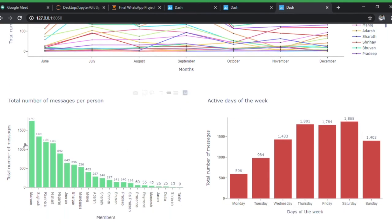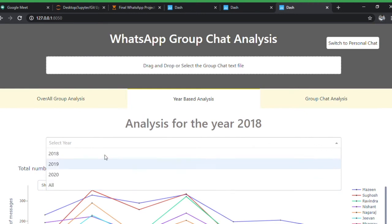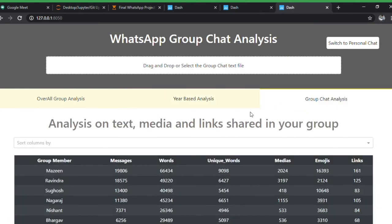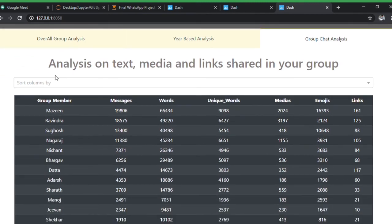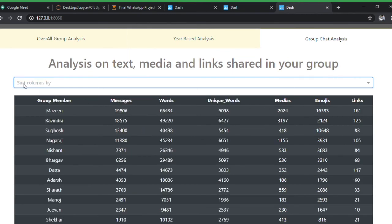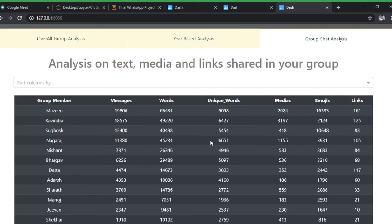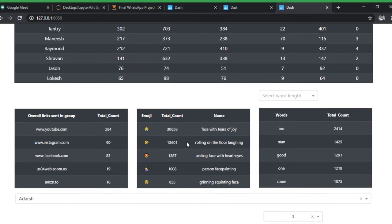Coming to year-based analysis for the group, it shows each individual's message growth throughout the years. For 2018, you can see the total messages per person as a bar chart — I chose bar chart over pie chart since there are more members. Active days of the week, active days of the month, and active hours of the day are all available. You can select any year and it'll show data for that year.